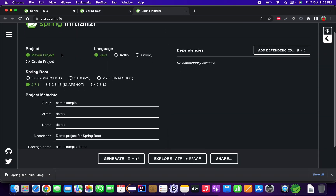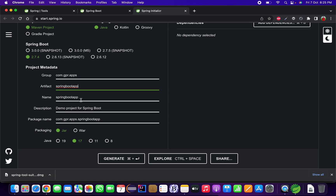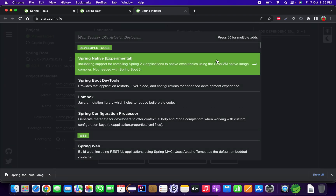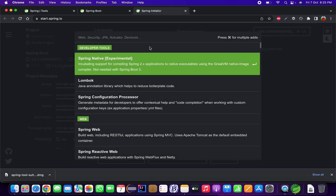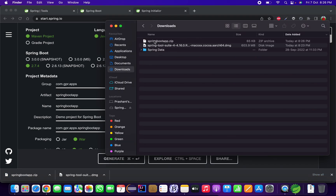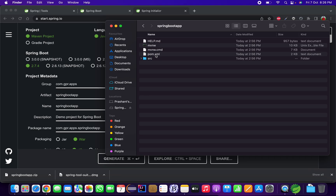In Spring Initializr, select your project type (Maven or Gradle), language, Spring Boot version, group (package), project name — I'll use 'spring-boot-app' — description, packaging (JAR), and Java version. Add dependencies like Spring Boot DevTools and Spring Web, then click Generate. This creates a zip file with your project structure including the pom.xml.